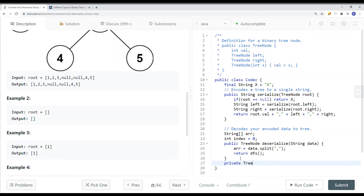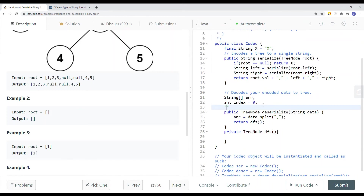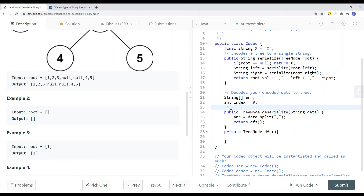We're returning a tree node. We're going depth-first search — building the current node, traversing the left side to build our left subtree, then coming back and traversing the right subtree to build it. If the current value that the index is pointing to is null, we return a null value. For example, if we serialize a tree, we get something like: 1, 2, x, x — the left and right children for node 2 — and then 3, 4, 5, x, x, x, x.